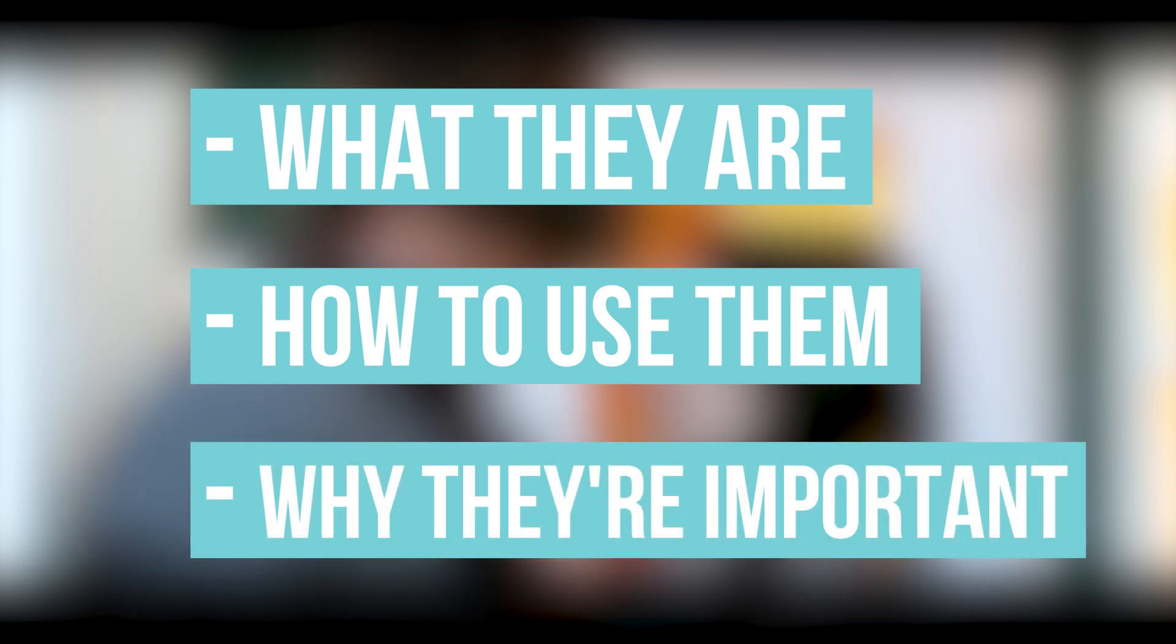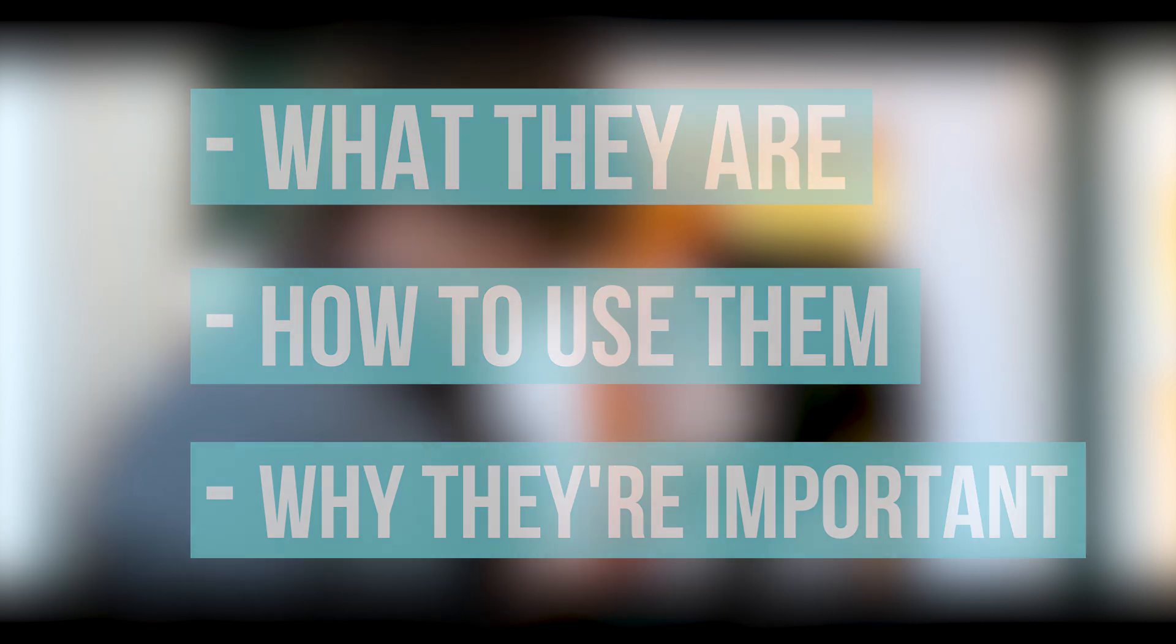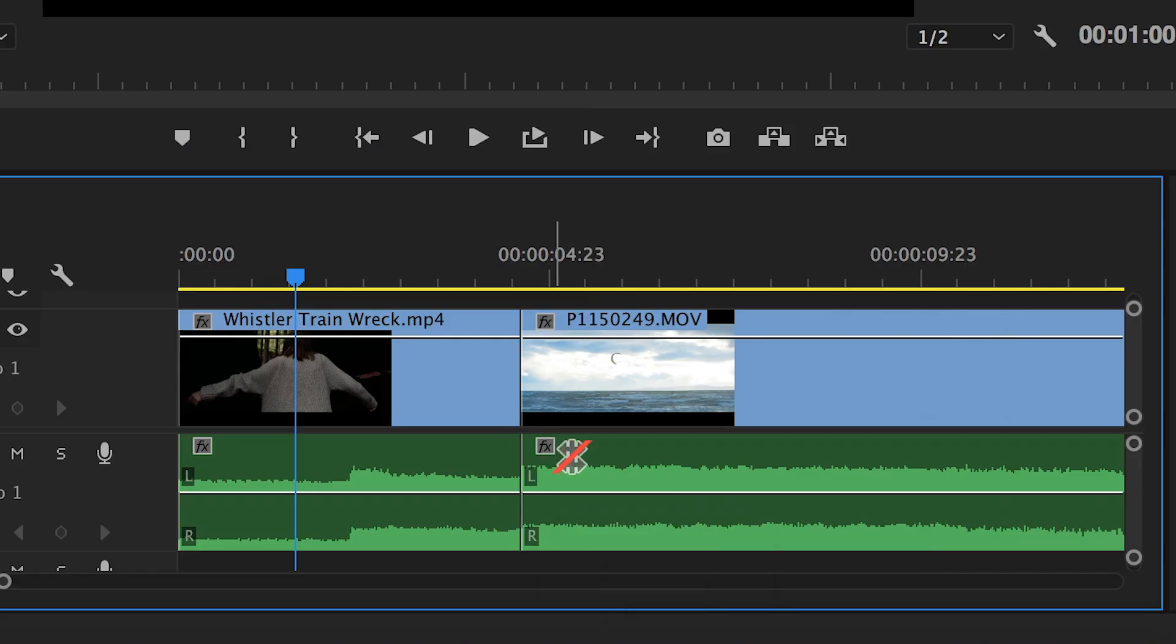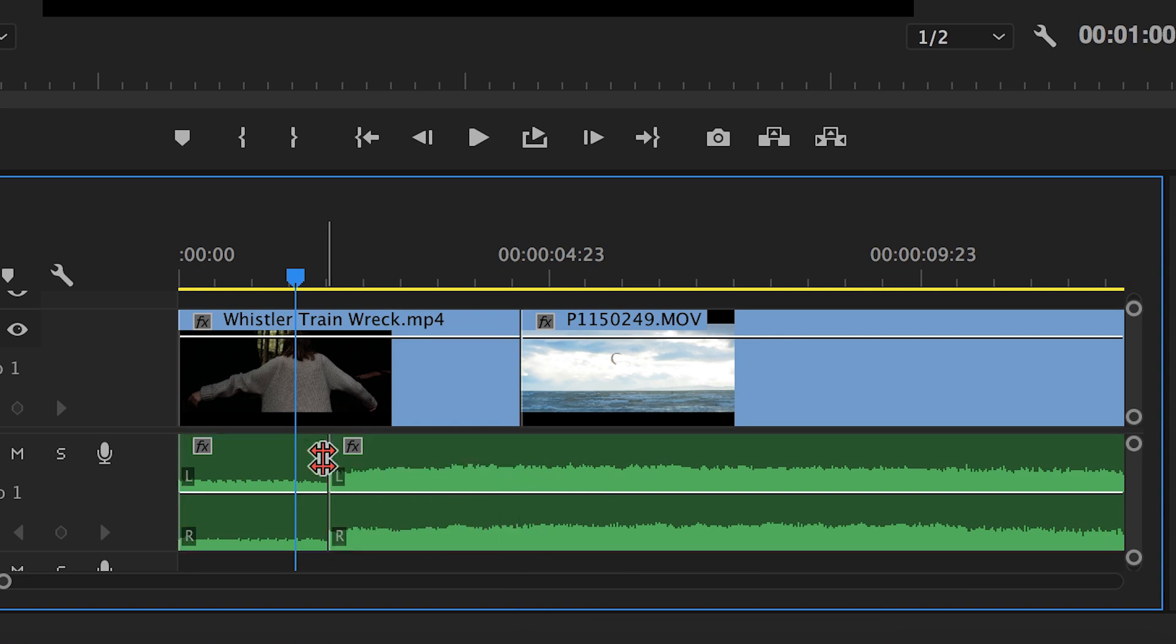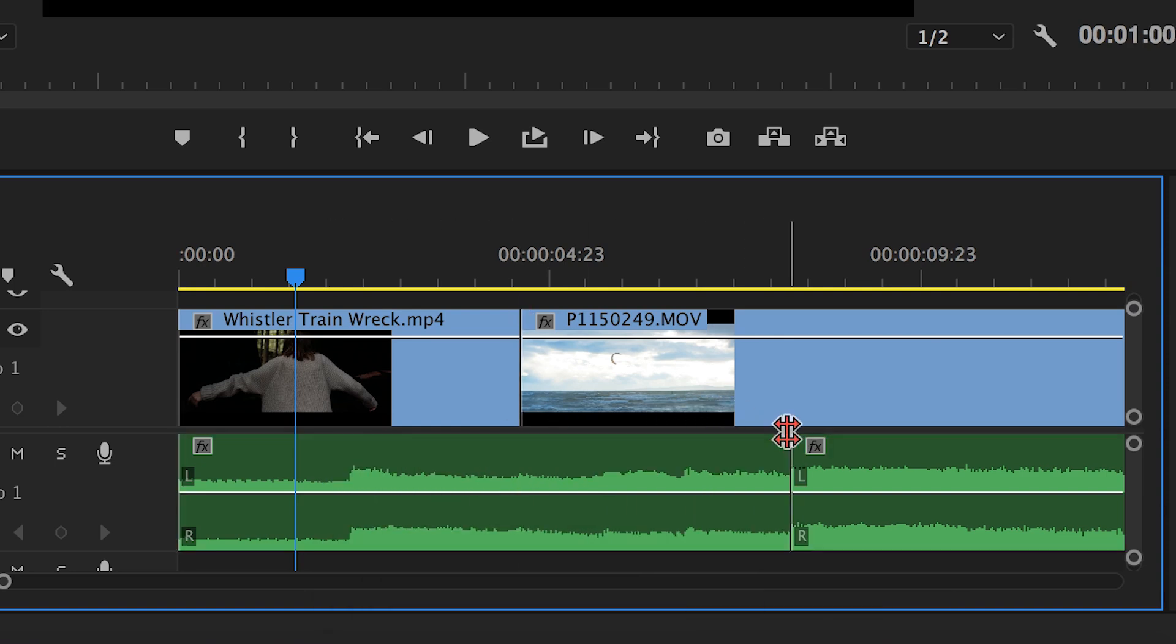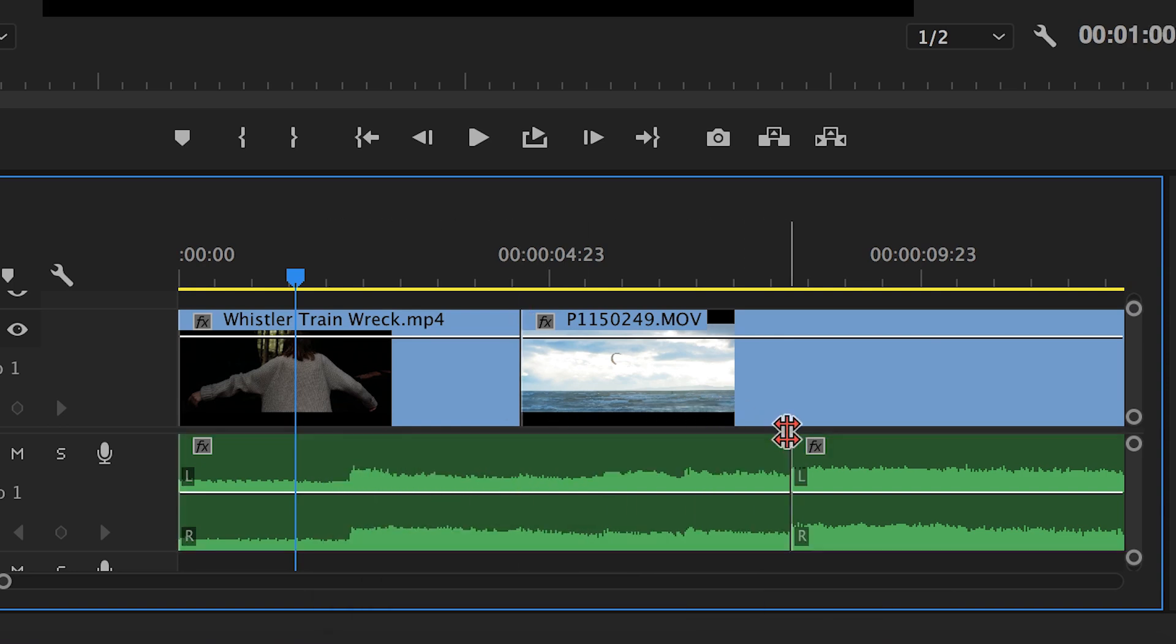The first thing we're going to do is a quick refresher on what L and J-cuts are. Simply put, these kind of video cuts are ones that have either the audio begin before the cut, or continue to trail on after the visual video cut has been made. Let's take a quick look at each.